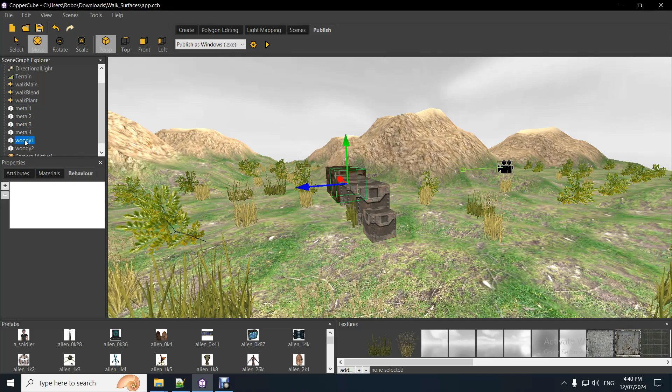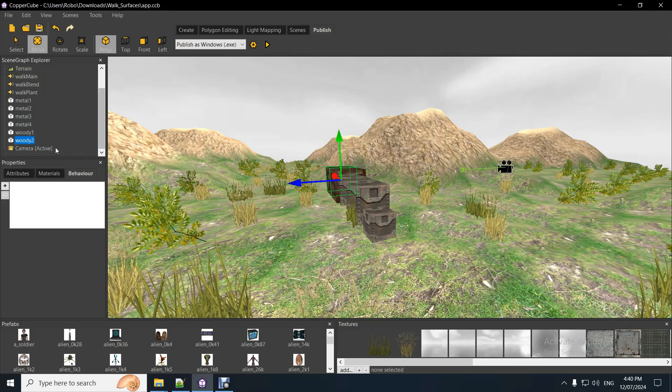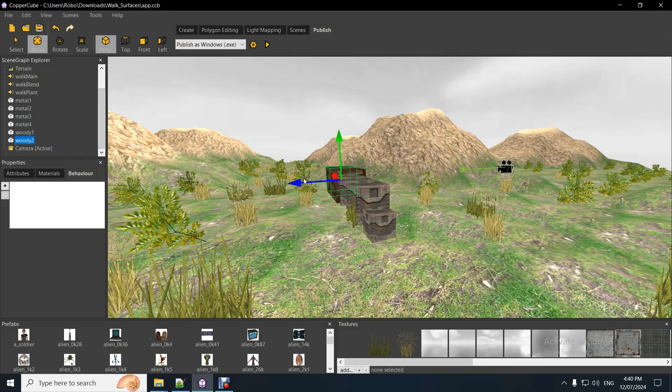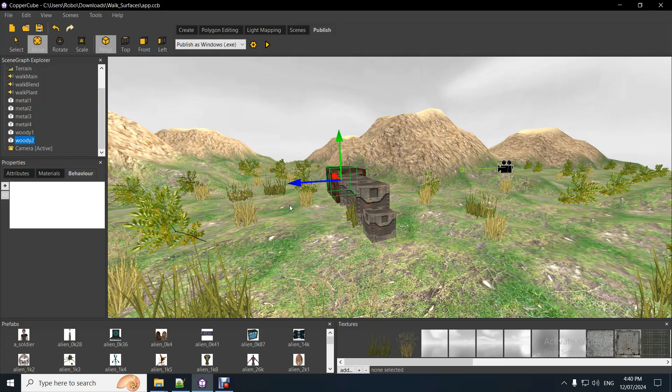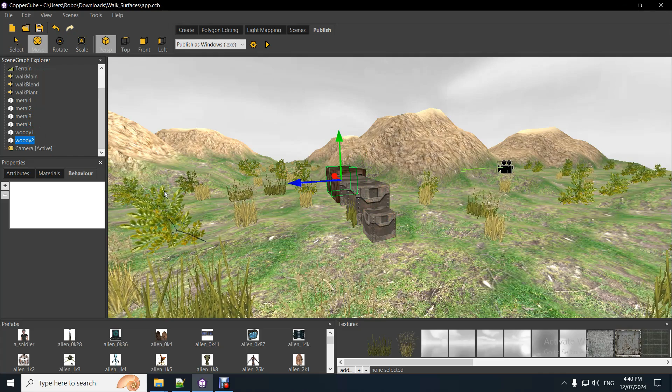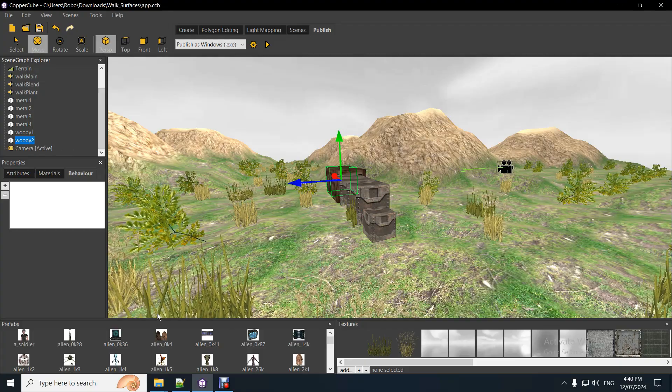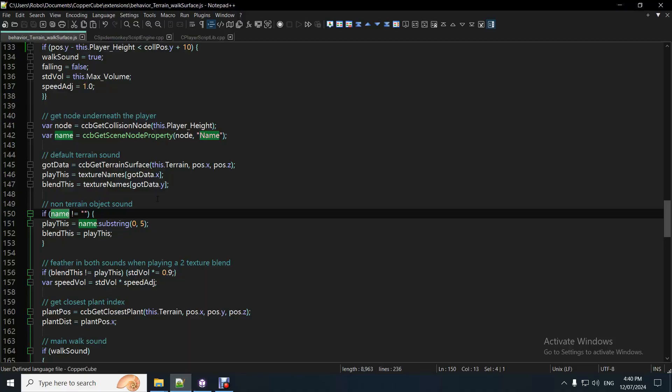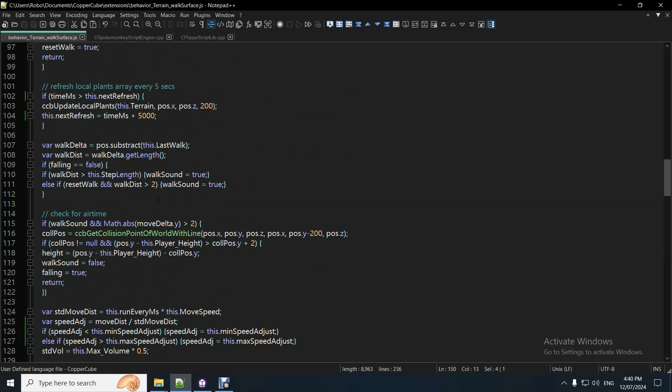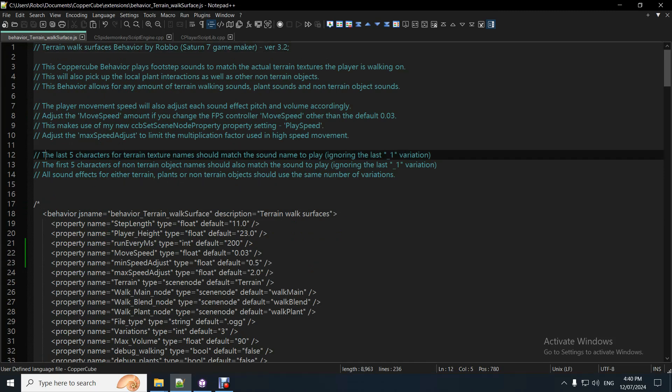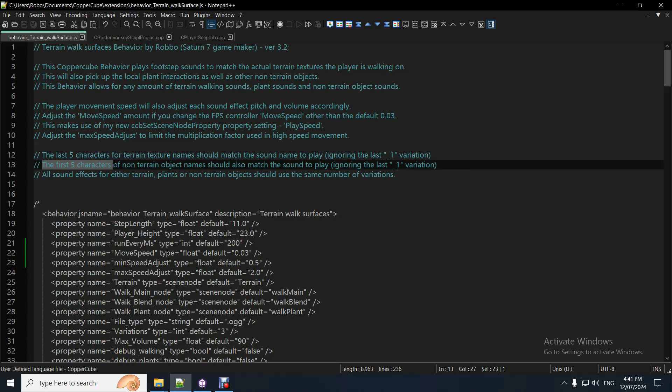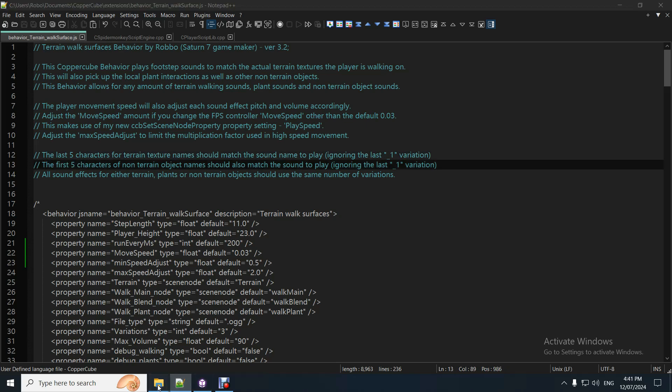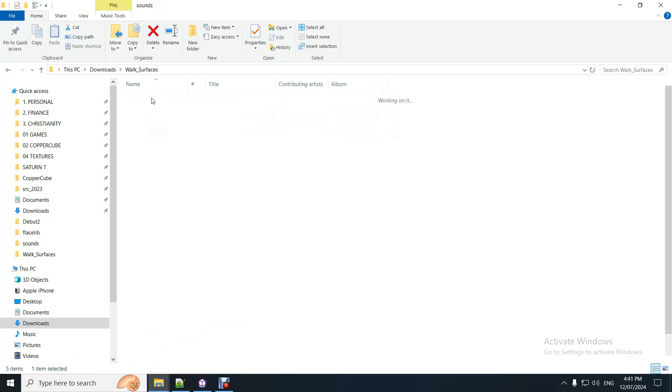So just understand that. And then you'll be able to turn any object into a sounding object you can walk on, and it works really well, actually. So, top of my behavior, I'll just explain it here, so the last five characters from terrain textures should match the sound name to play, so, obviously, ignoring the underscore variation, number one, two, or three, and the first five characters of non-terrain objects should also match the sound to play.